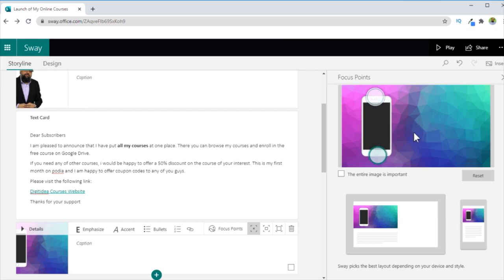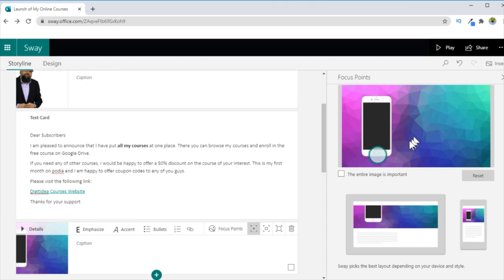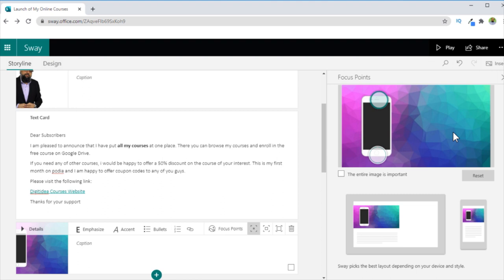And this is very helpful for making educational tutorials when you are trying to emphasize on a particular part of an image or diagram. So you can use two images, one with only one focus point and one with two focus points. So focus point feature in Microsoft Sway is extremely useful for creating educational contents.